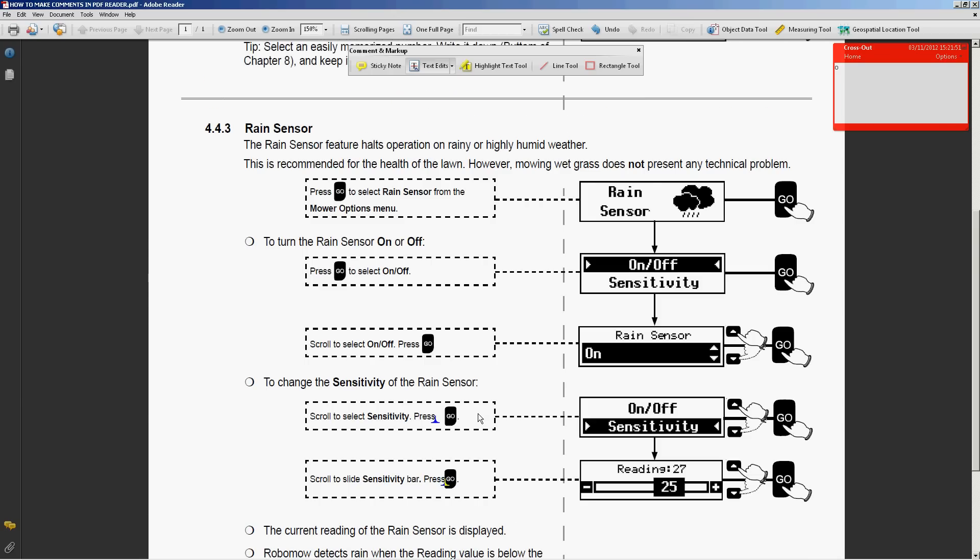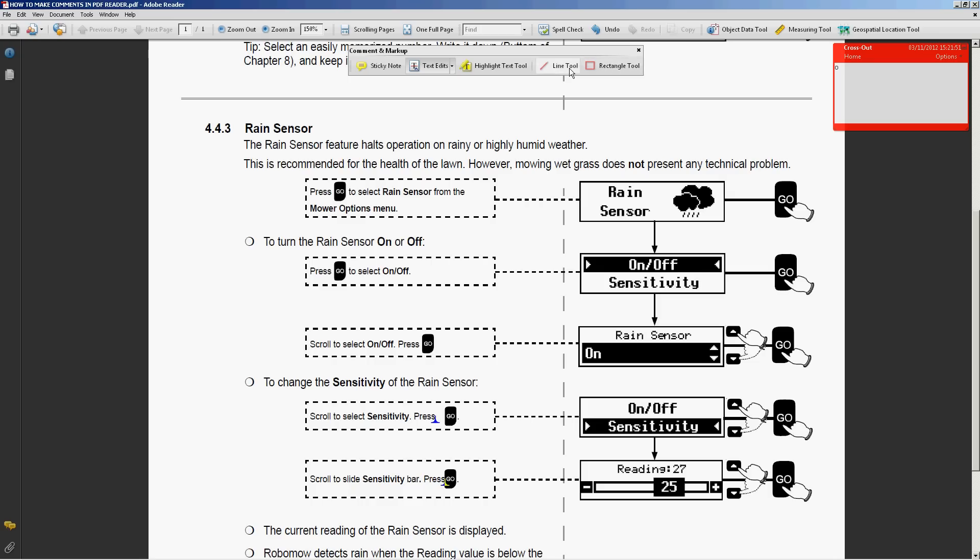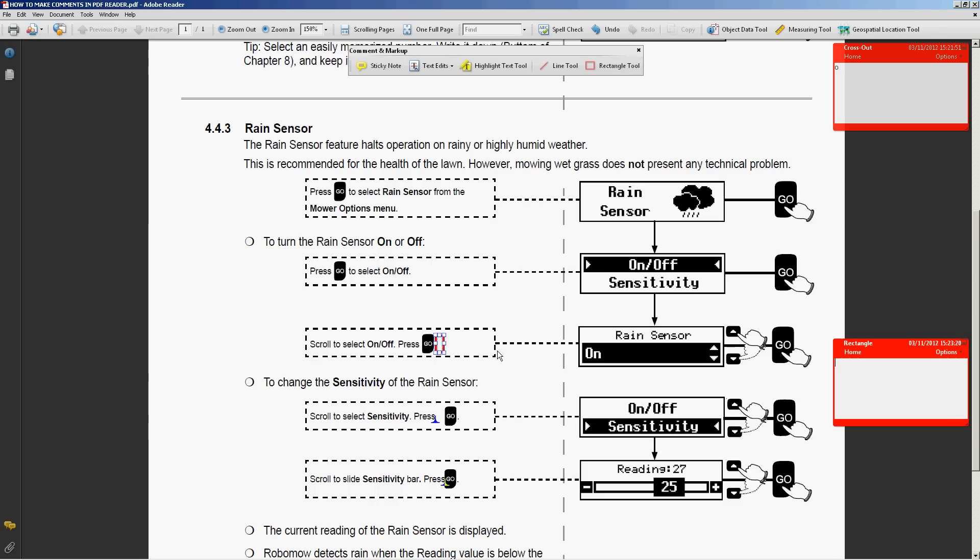Now, if I need here to mark a full stop, I can't do as I did before. I need to take this rectangular tool or line tool, and mark here after the go. Also double click it, please enter full stop.